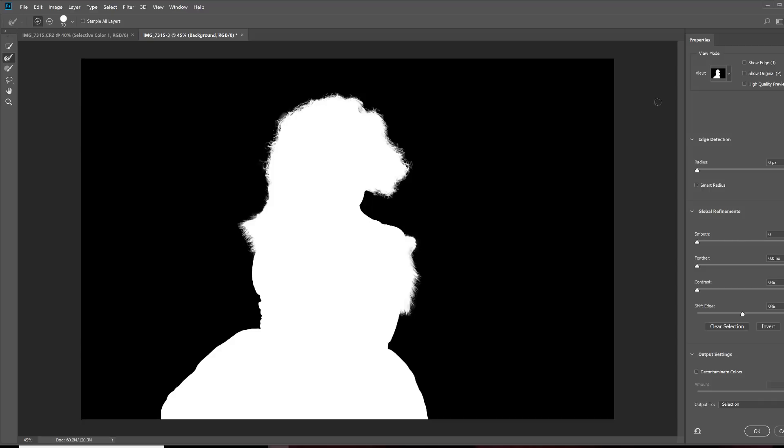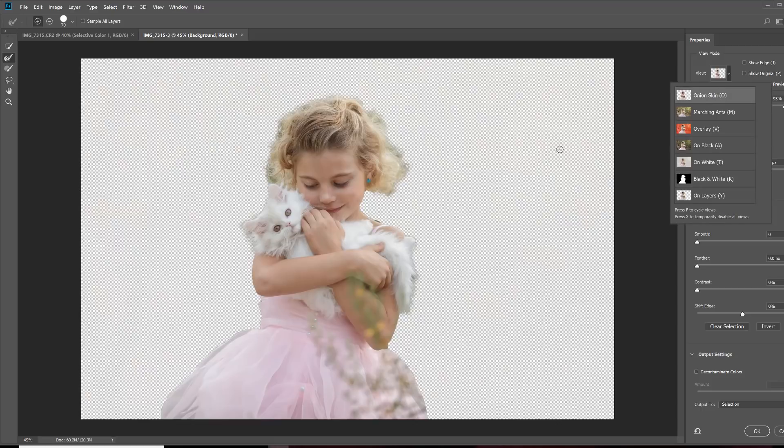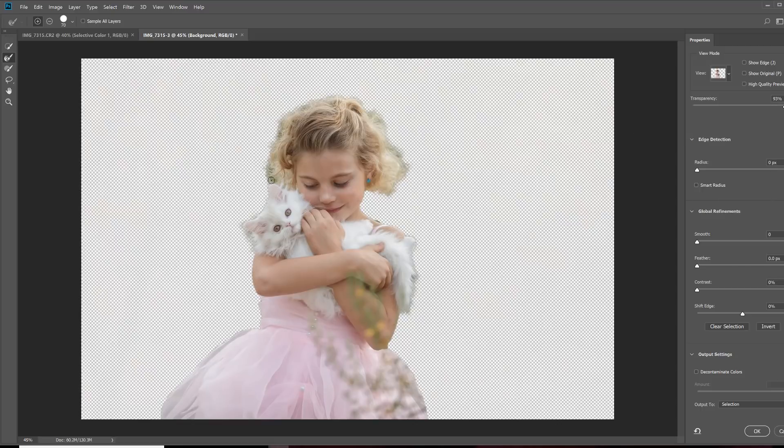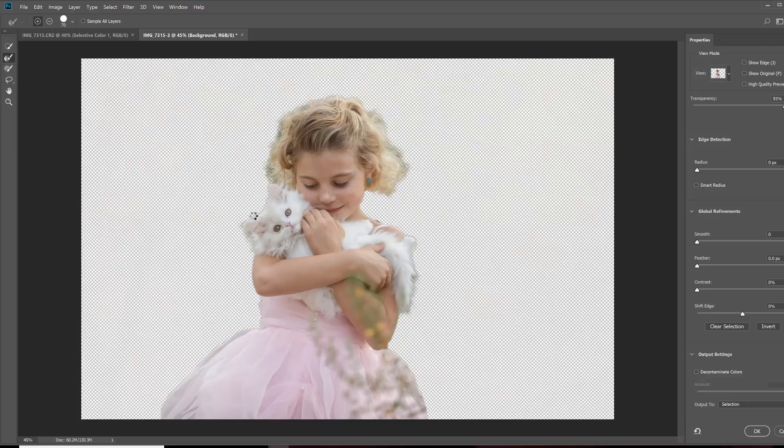Now, I'm going to go back to my onion skin view so I can get a better look. And I'm just going to bring in some of these areas where I do see the green from the background. So, it's easier for me now to see the edge this way. I'm going to bring in the edge a little bit over here. There we go. And like that.